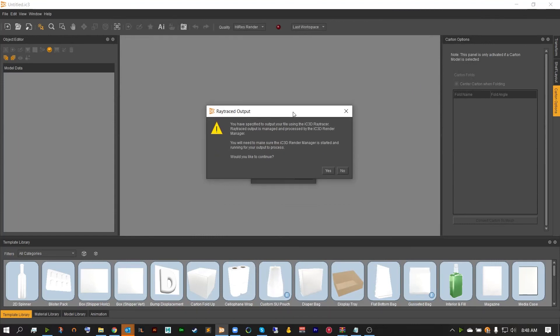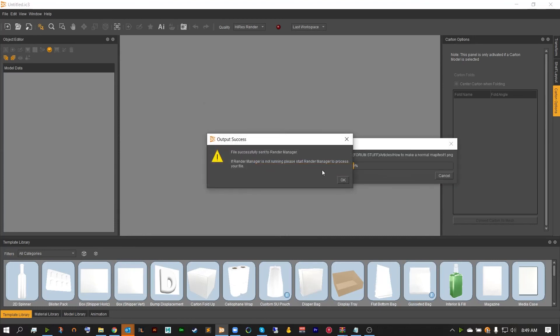The ray traced output window should open, indicating that you have specified to output your file using the IC3D ray tracer. Ray traced output is managed and processed by the IC3D render manager. You will need to make sure that the IC3D render manager is started and running for your output to process. Go ahead and hit yes, and make sure your render manager is set up — if it's not, check out our render manager video. Thank you so much for joining me, Adam Chop, as I took you through a quick export process of a high-res image using the high quality ray tracing.